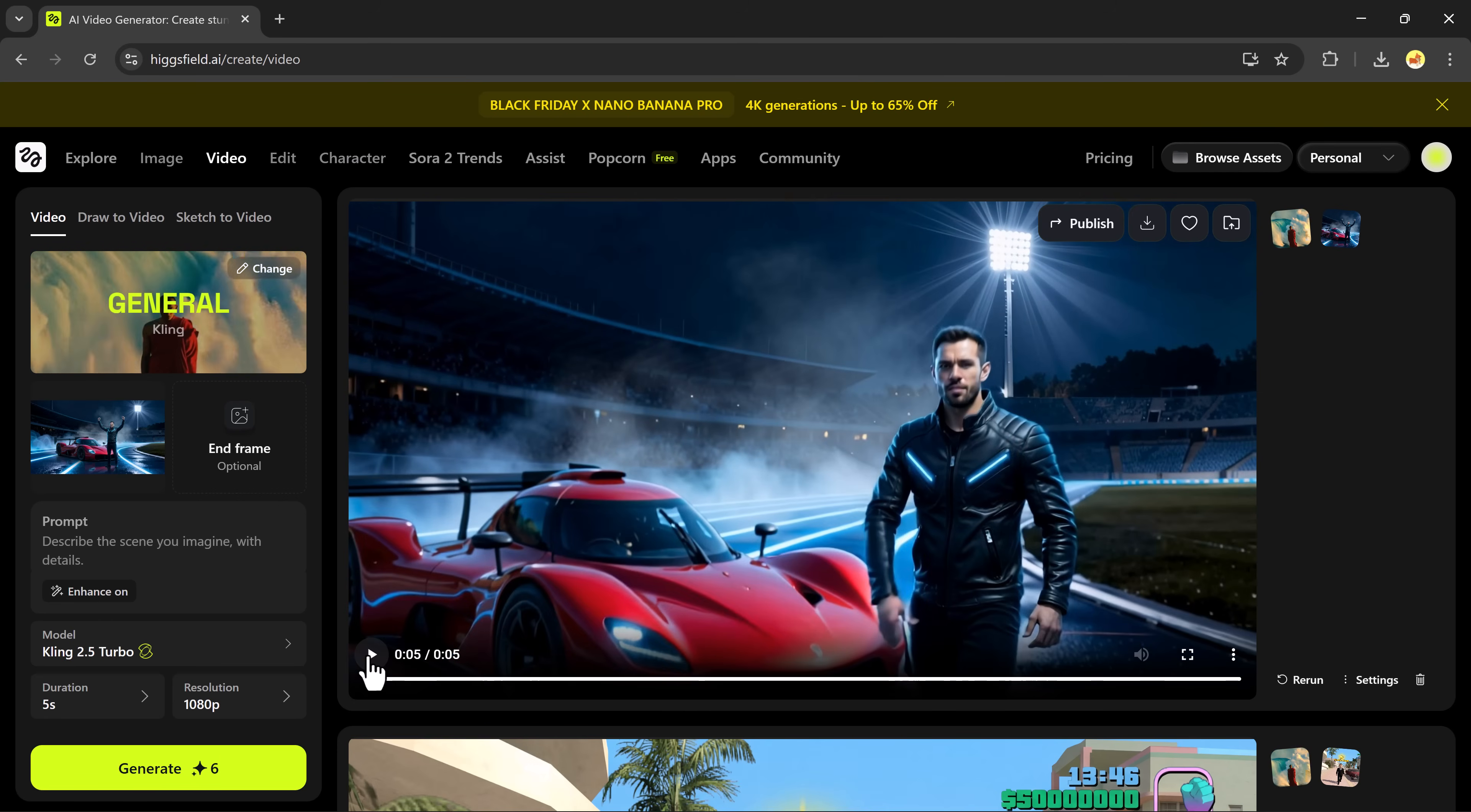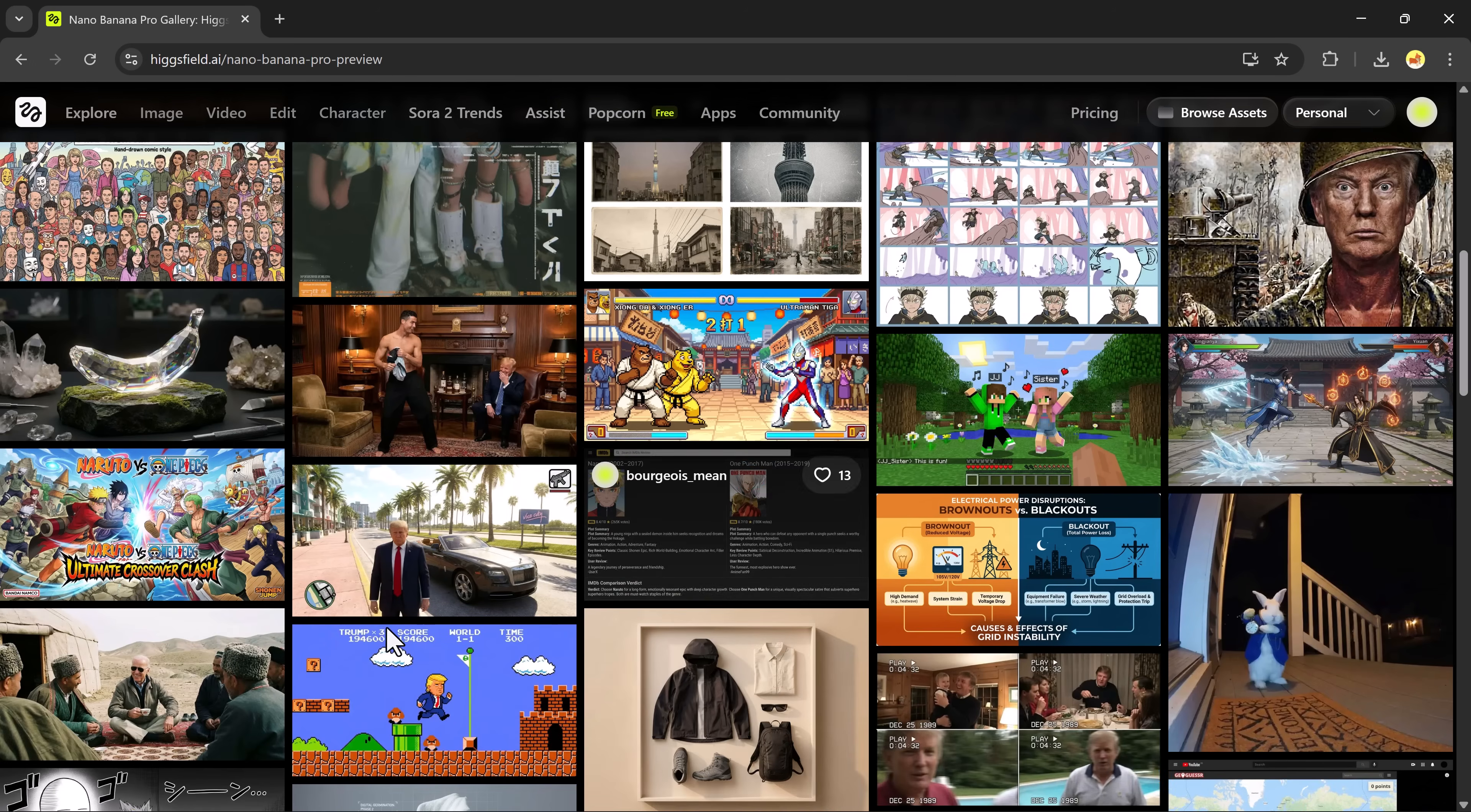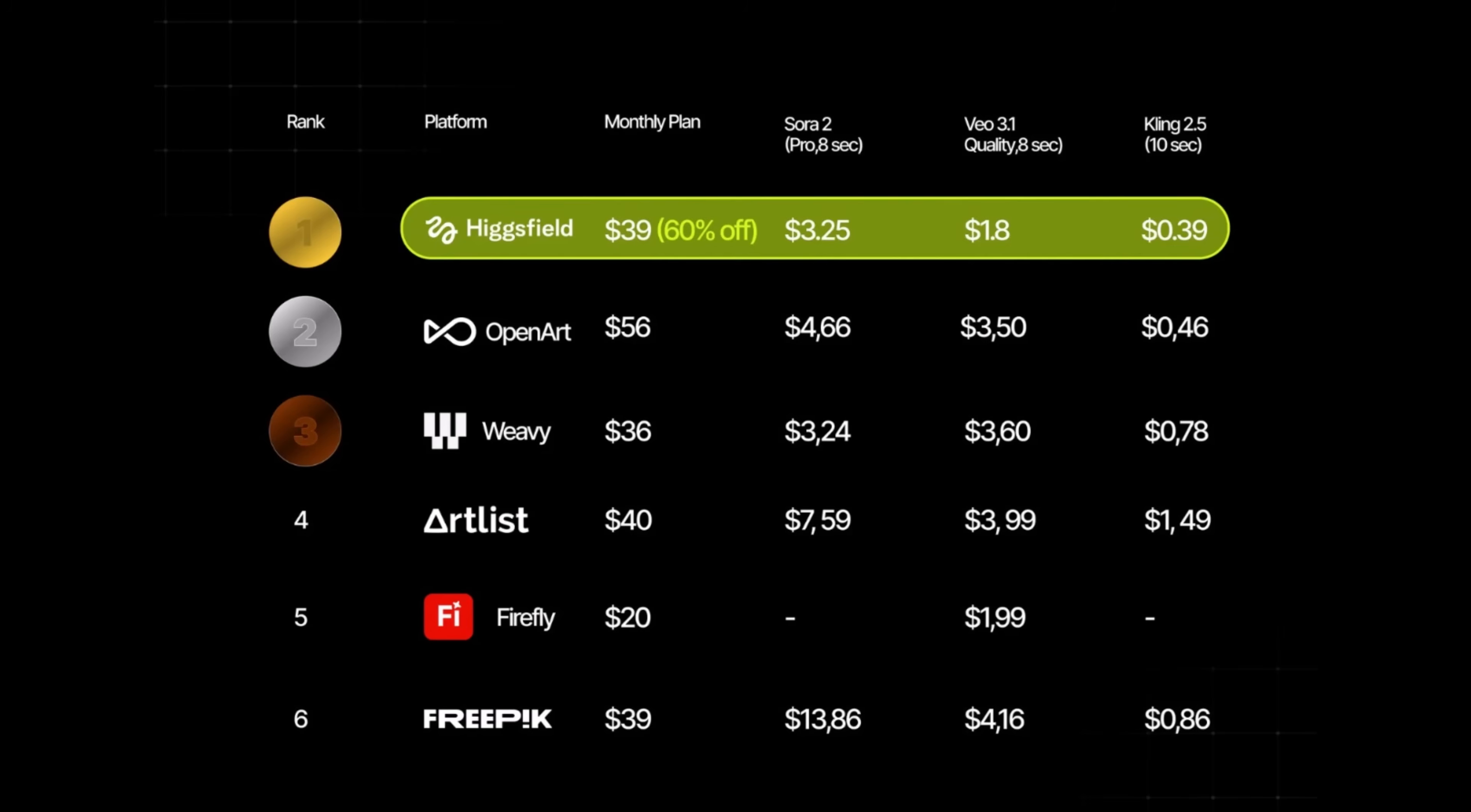So, this is how you can use HiggsField Nano Banana Pro to generate 4K photorealistic images, creative scenes, character merges, game style visuals, and smooth animations from any photo. You can upload different images, experiment with prompts, and create endless variations. It's all about your creativity.